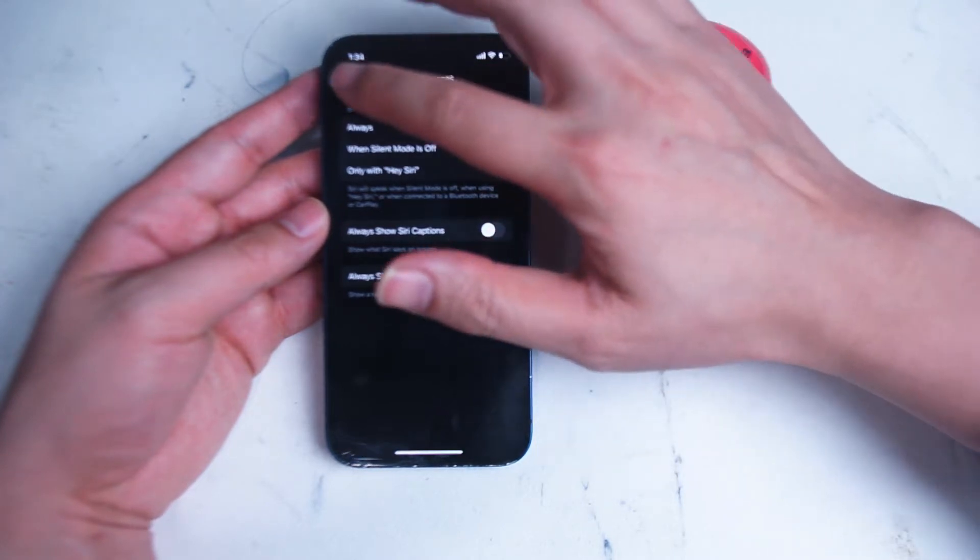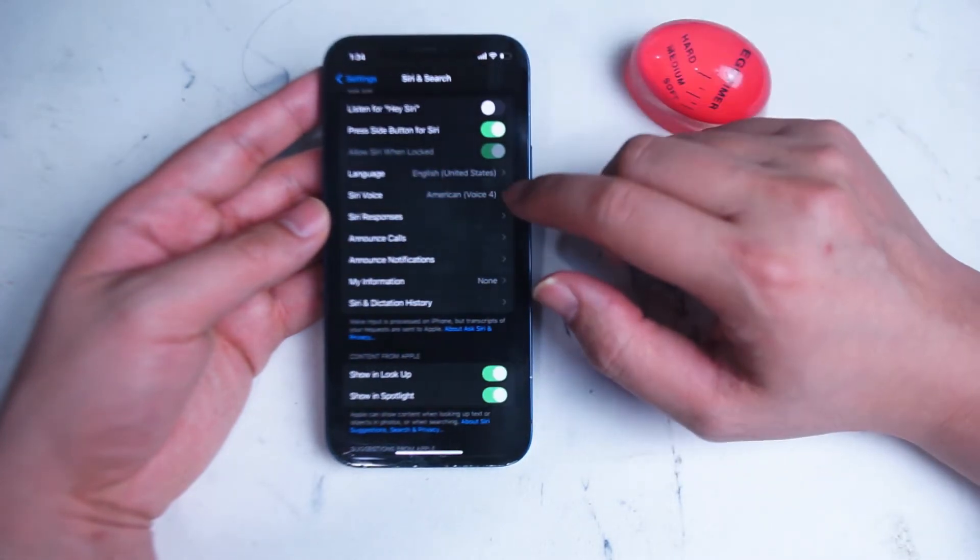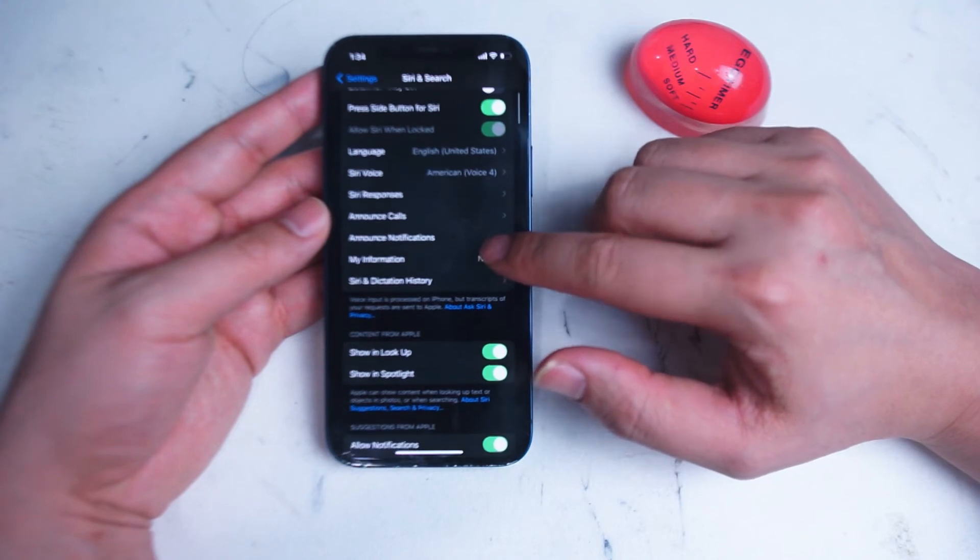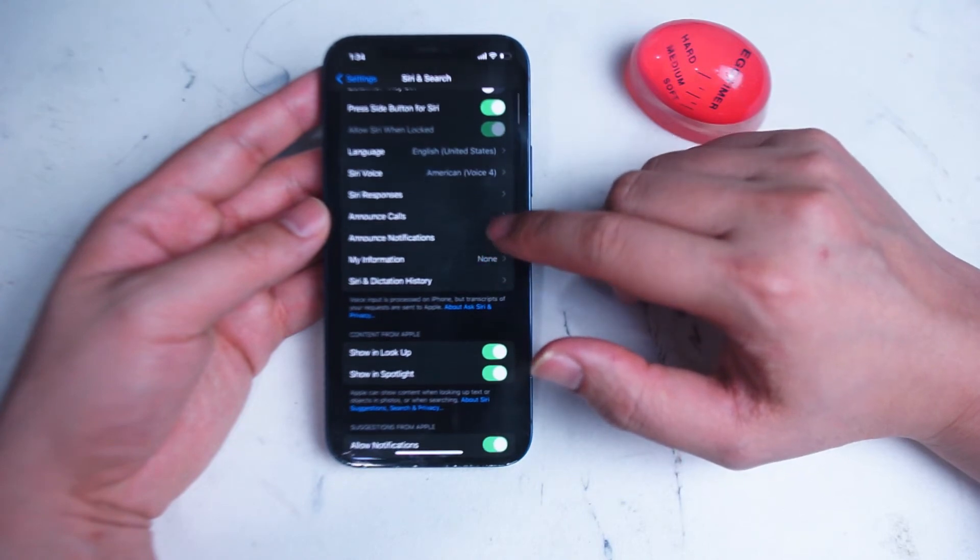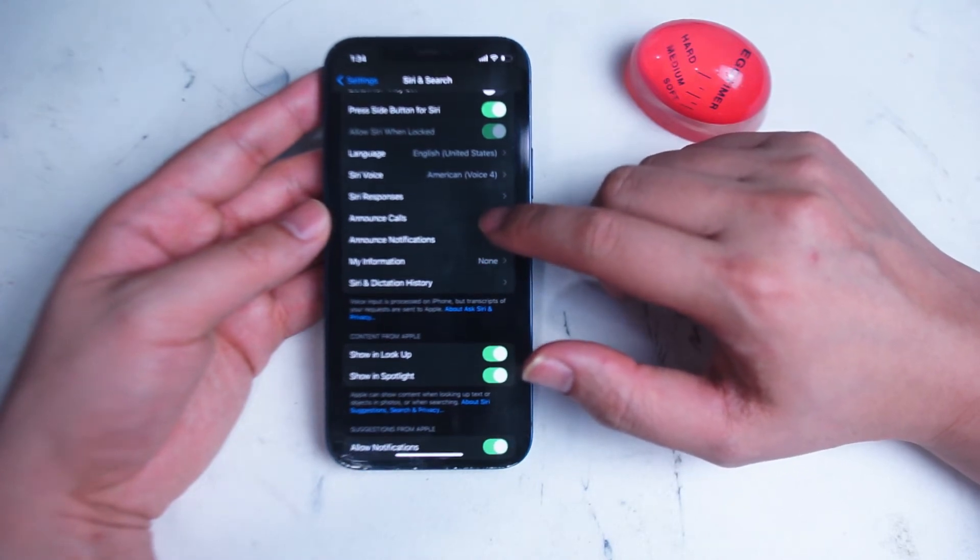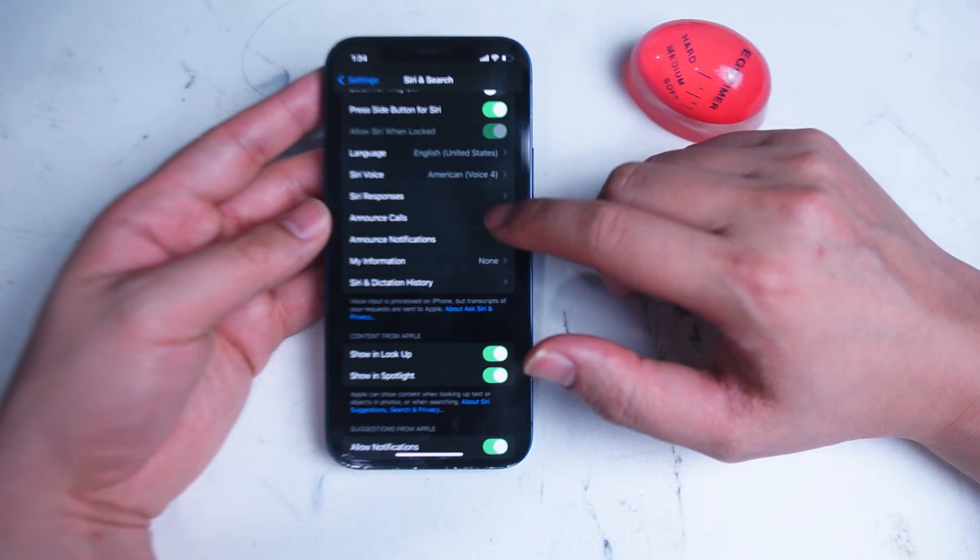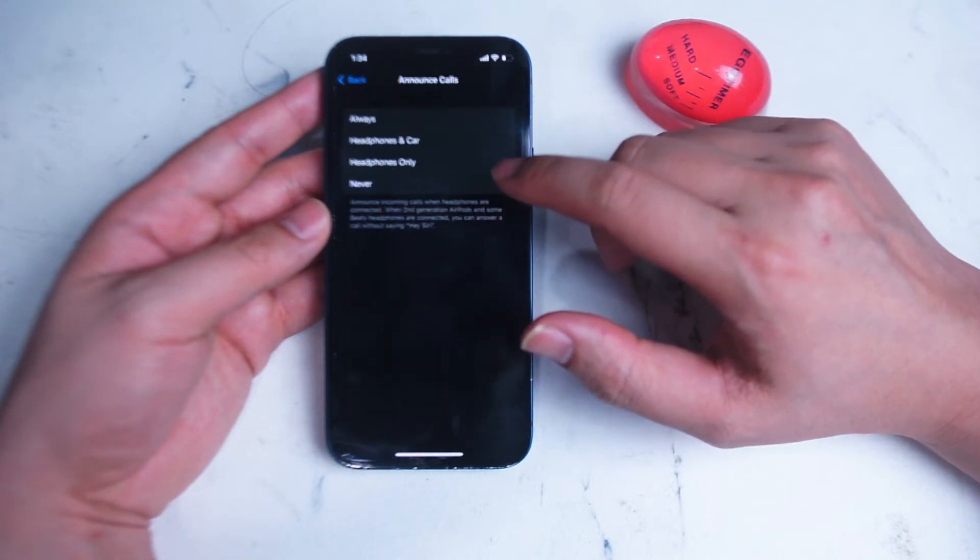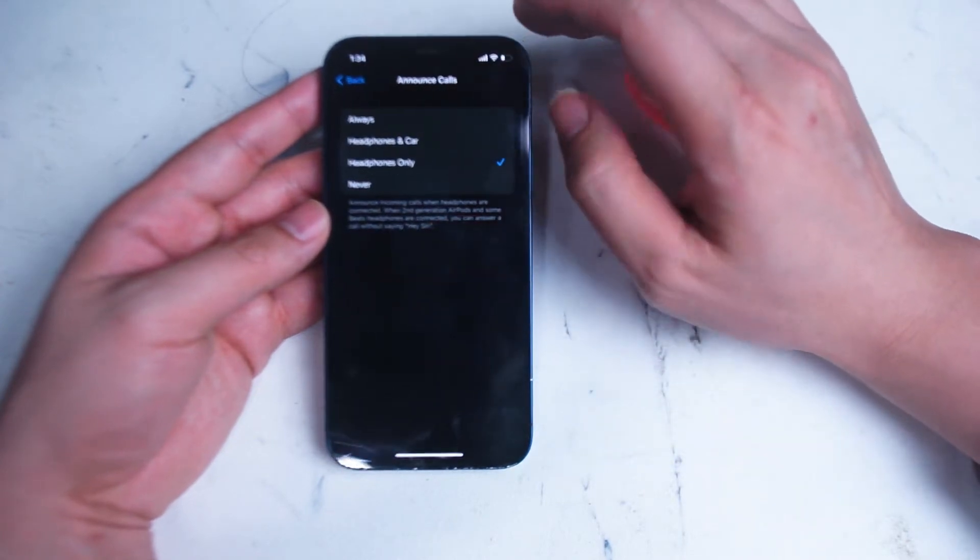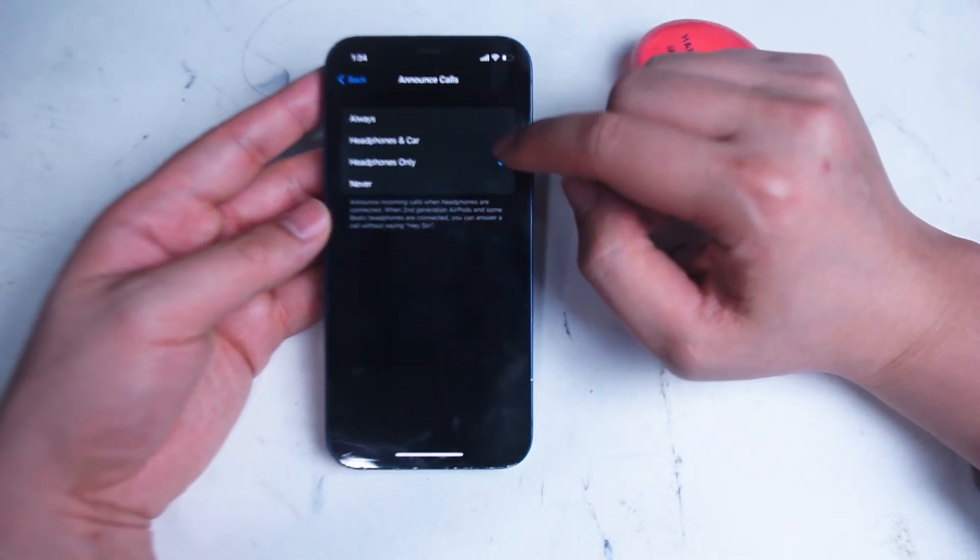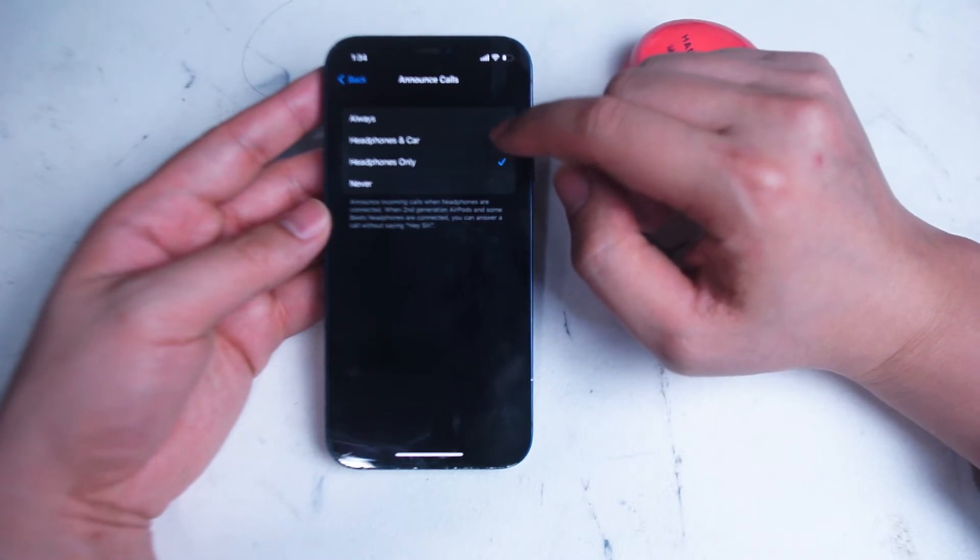Next we have Announce Calls. There you can change when Siri will let you know who is calling and the phone number that is calling. You can change it from always, when you have headphones and when you're in your car, when you only have headphones on, and of course never.